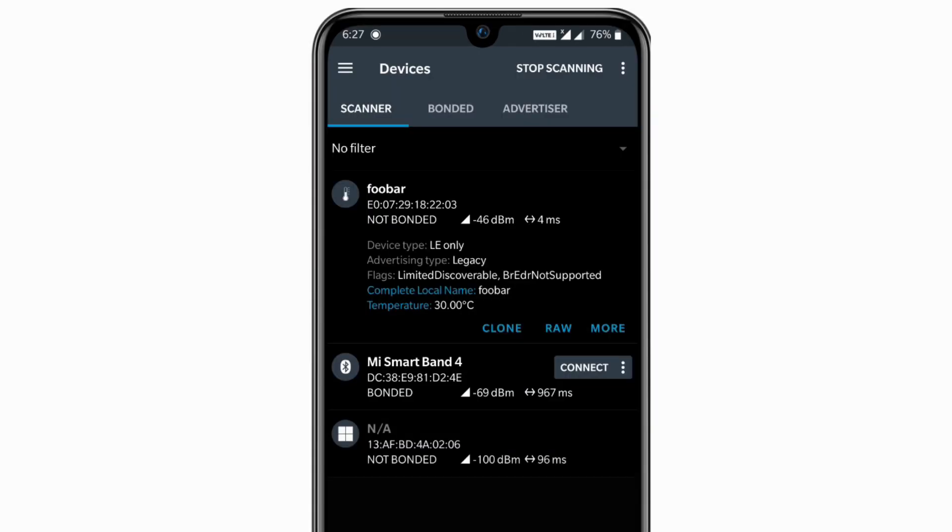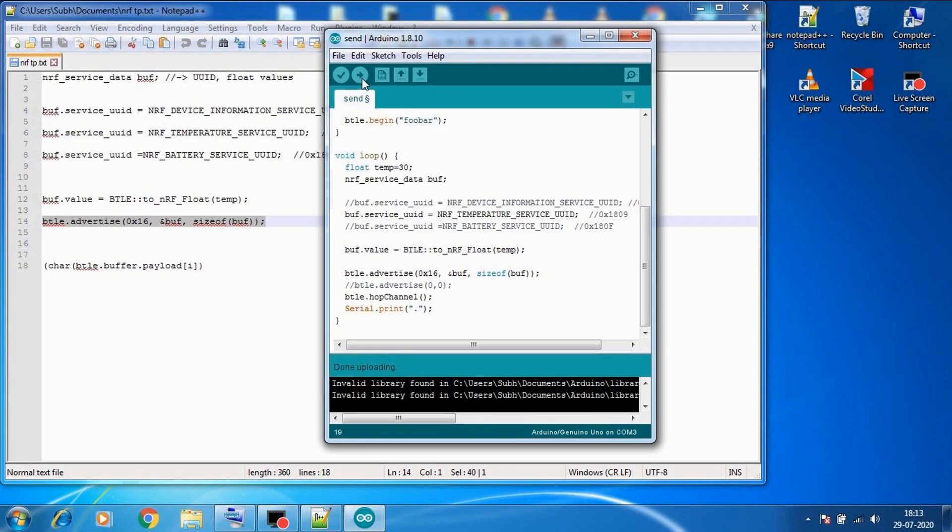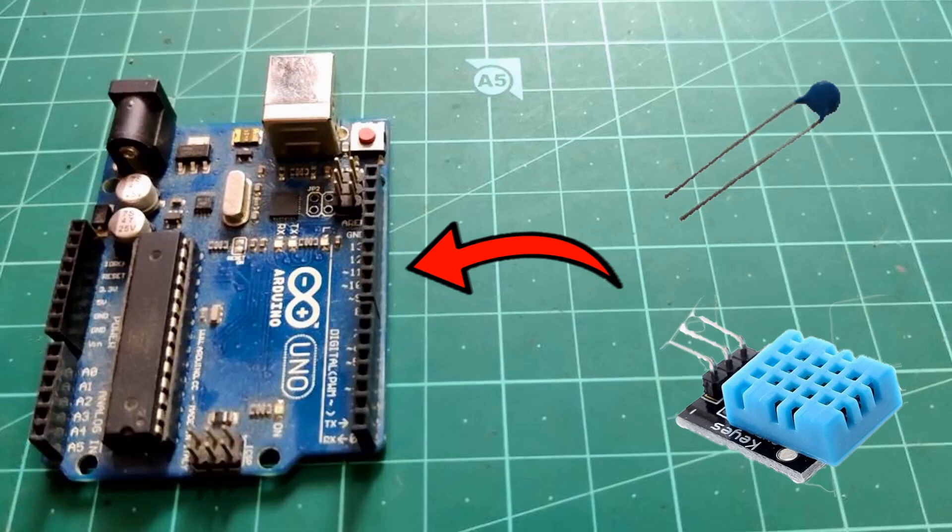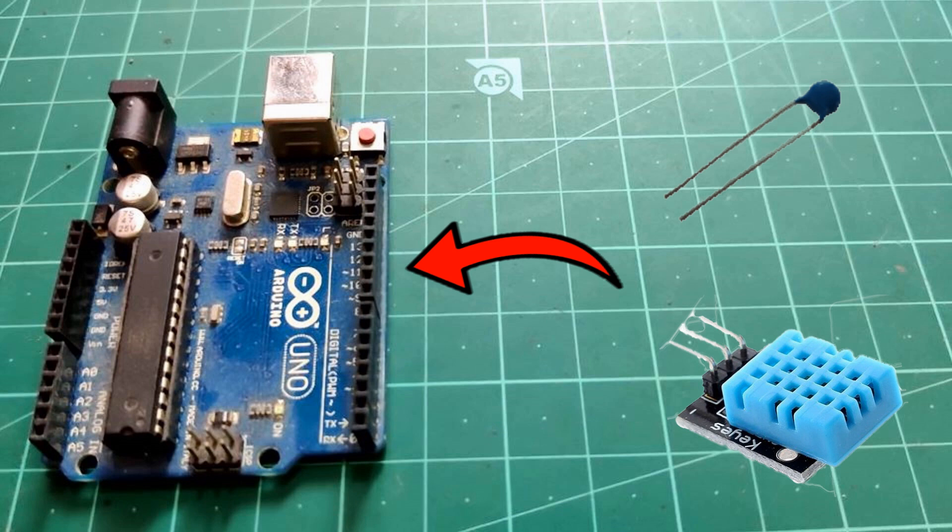So as you can see we got the temperature icon here and we can see the temperature as 30 degrees Celsius. So similarly, instead of sending a fixed temperature value we can attach a temperature sensor and then we can send the real-time temperature data to our smartphone. So if you want to see that let me know in the comment section.